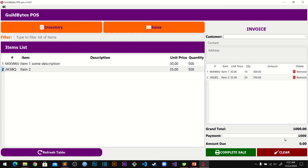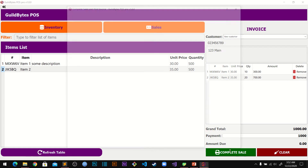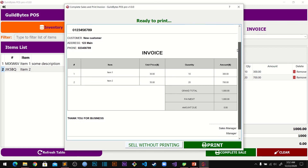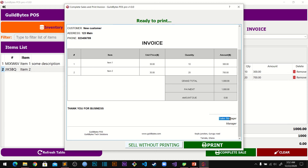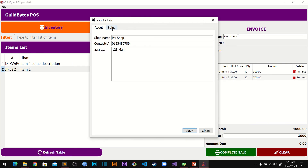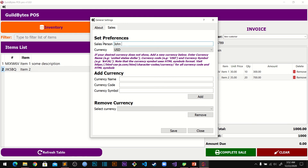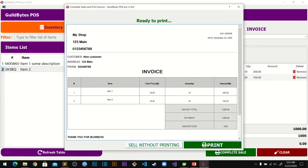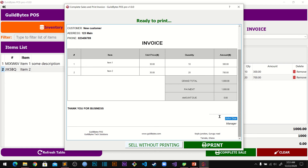You can type in the payment amount — say a thousand — and also enter the customer name and contact. Then click Complete Sale. Note that the sales person shown here comes from the Settings. You can go back to Settings > Sales, change it to 'John Doe,' save, and when you return to complete the sale the sales person name will be updated.